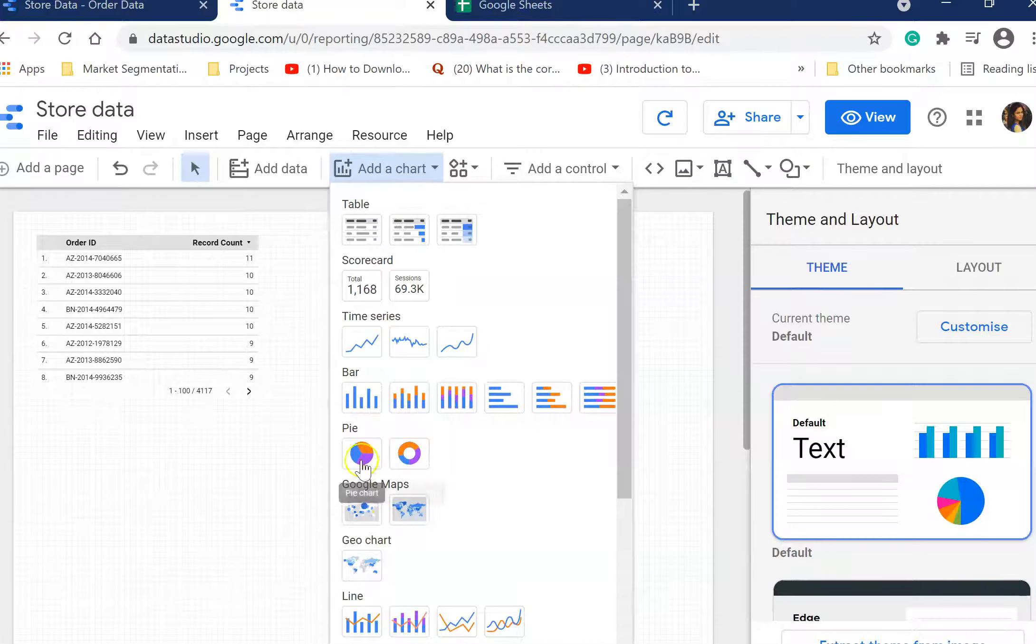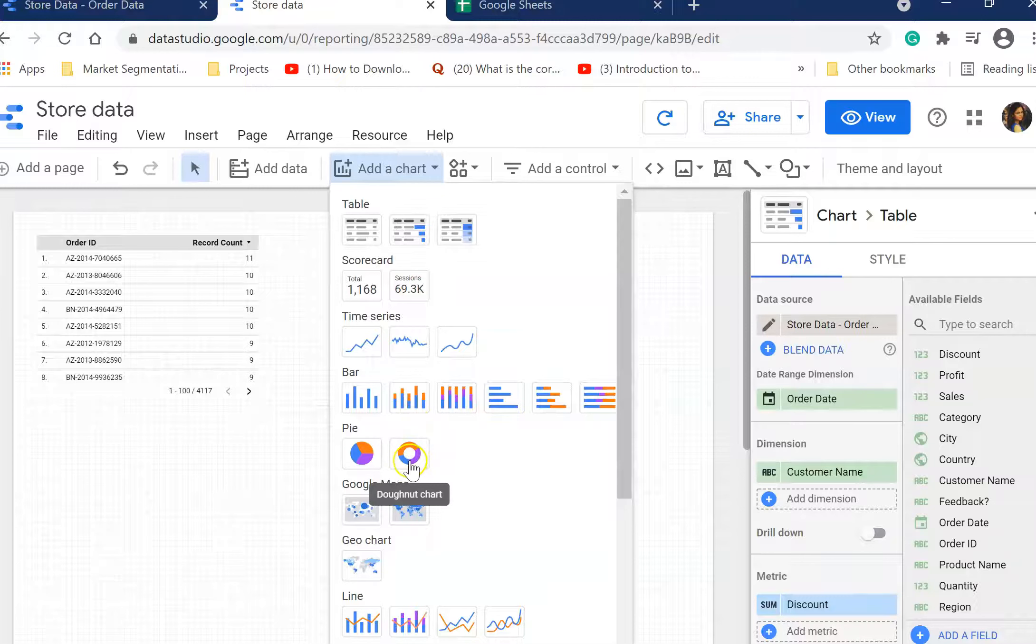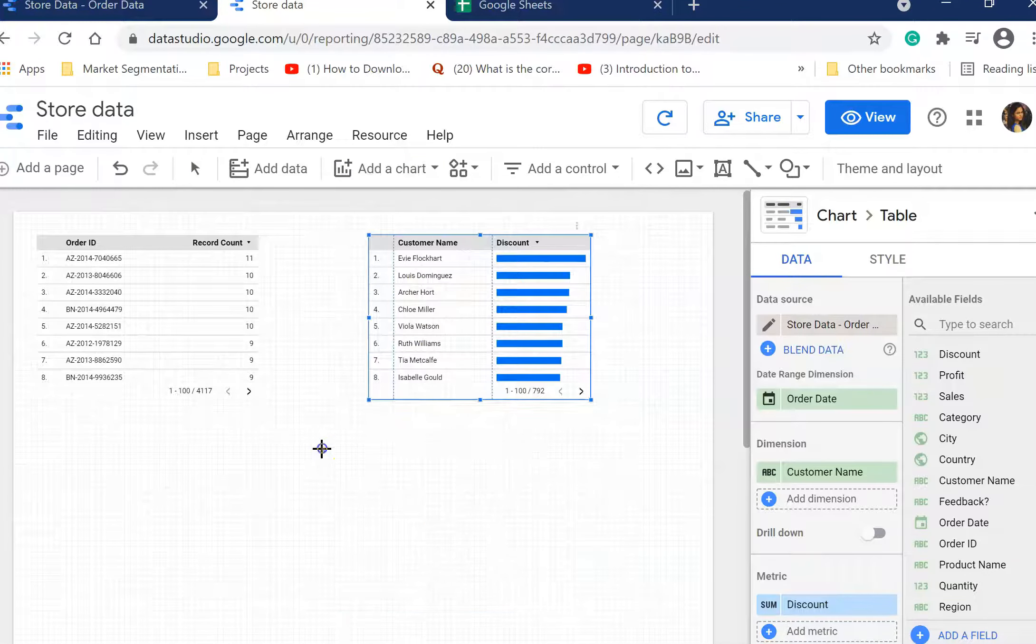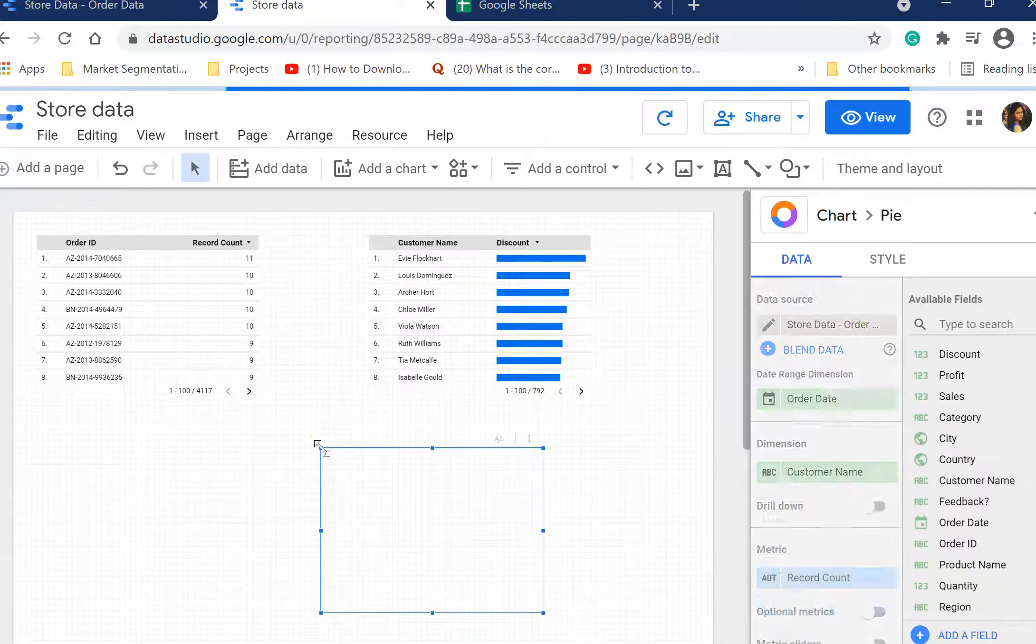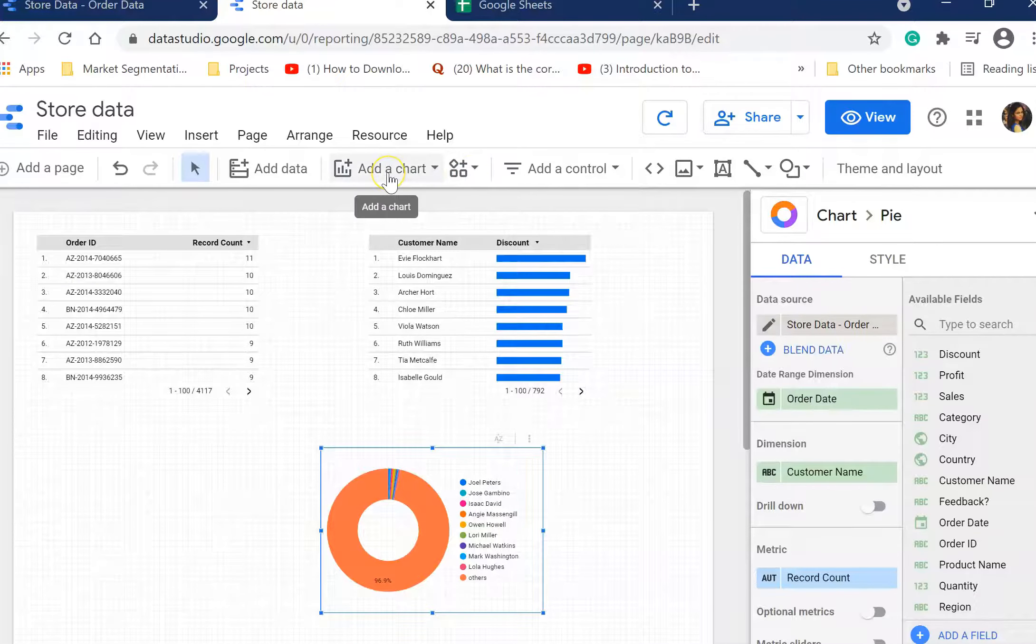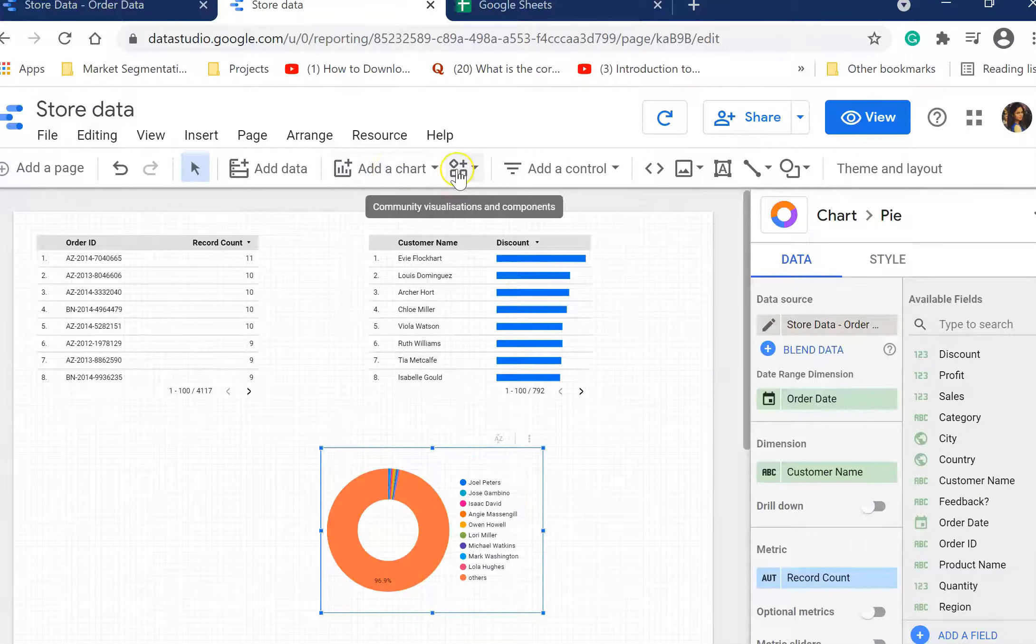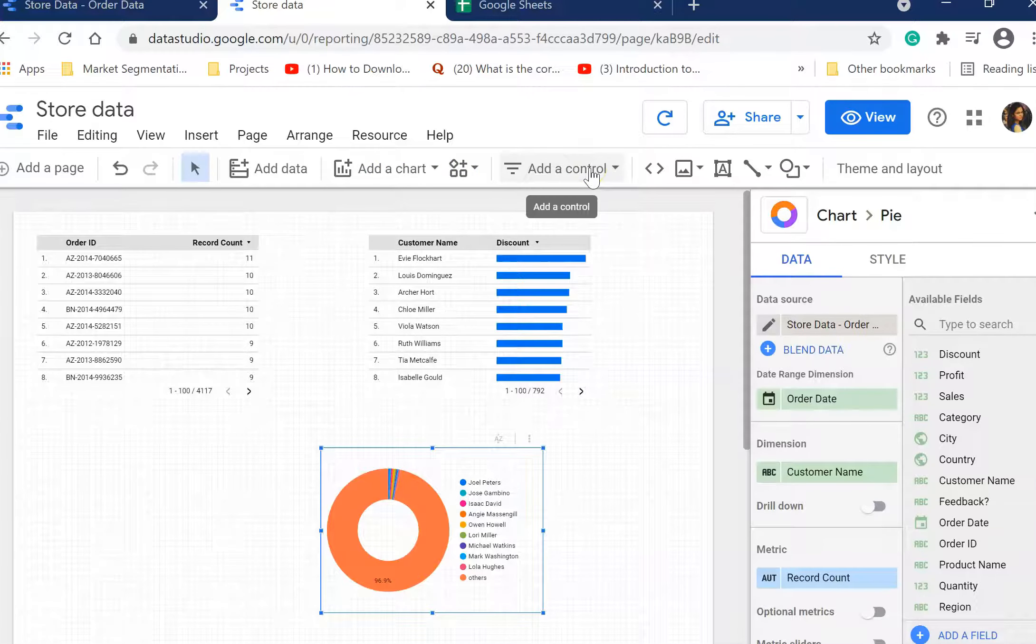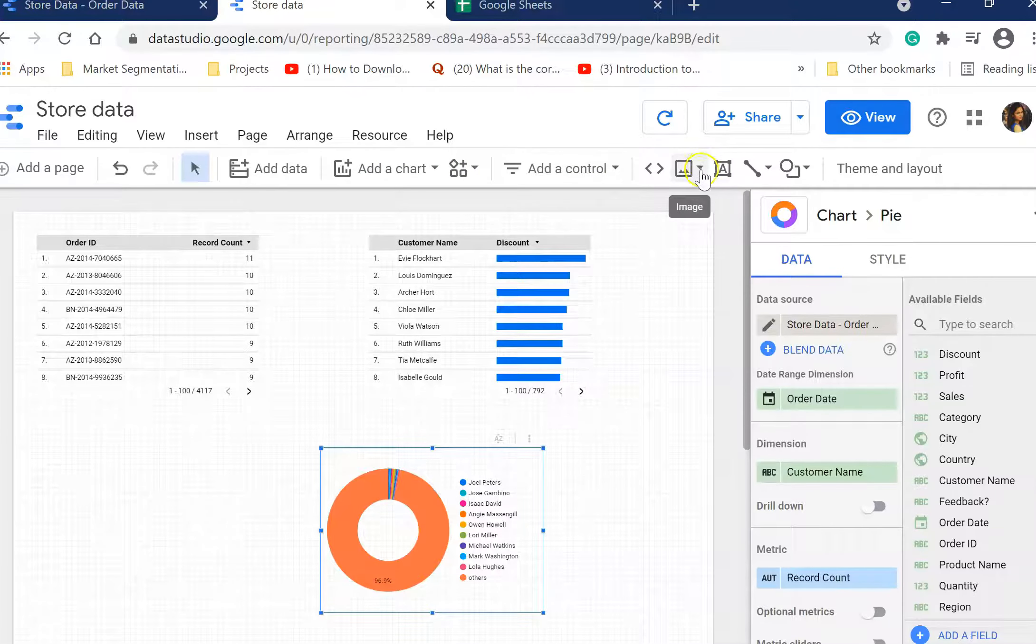Here you go, there's customer name and discount. Let's add one more chart. You can add pie chart and other charts, various line charts. Then there is visualization. These are community visualizations which are apart from your default options here. We'll go and check this later.